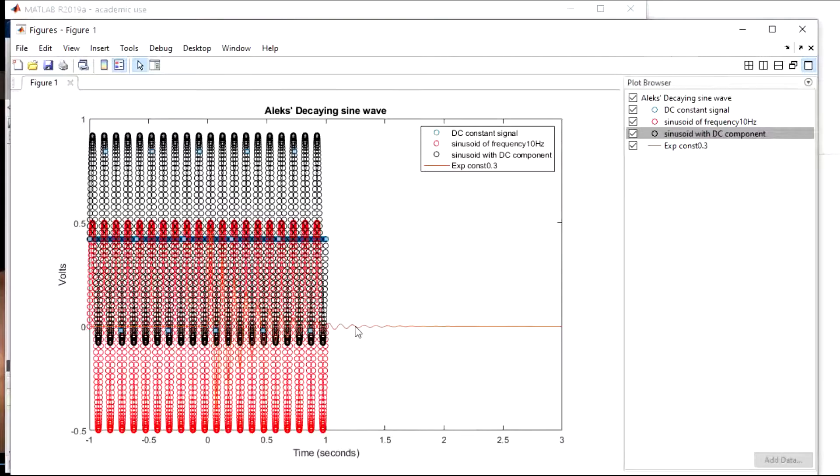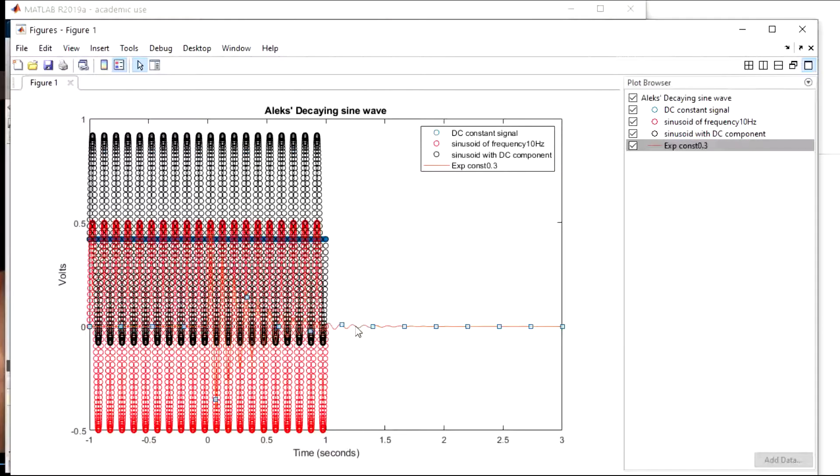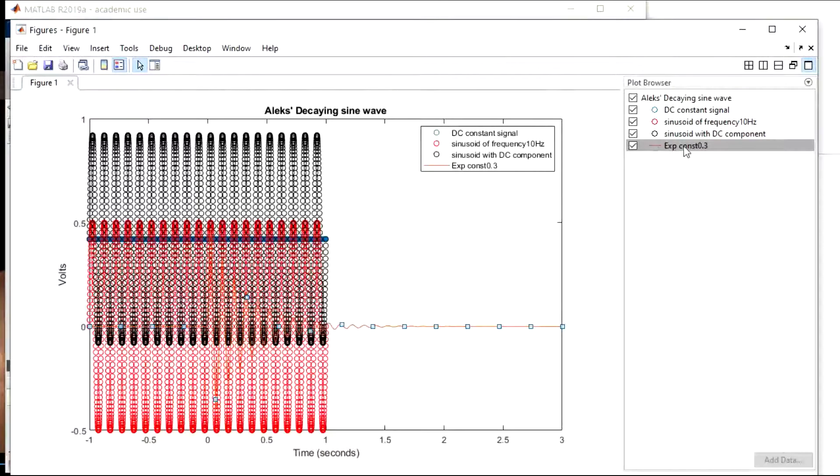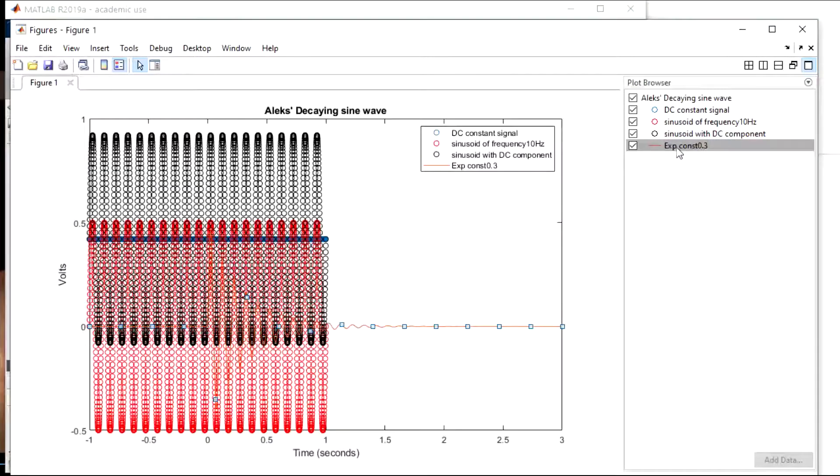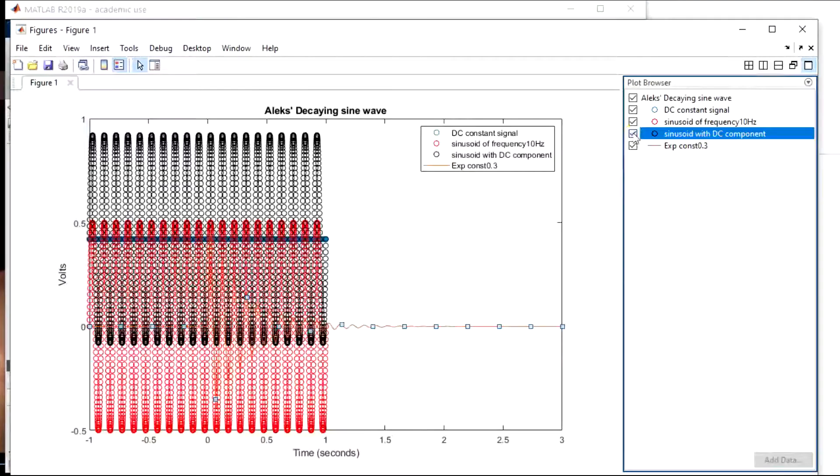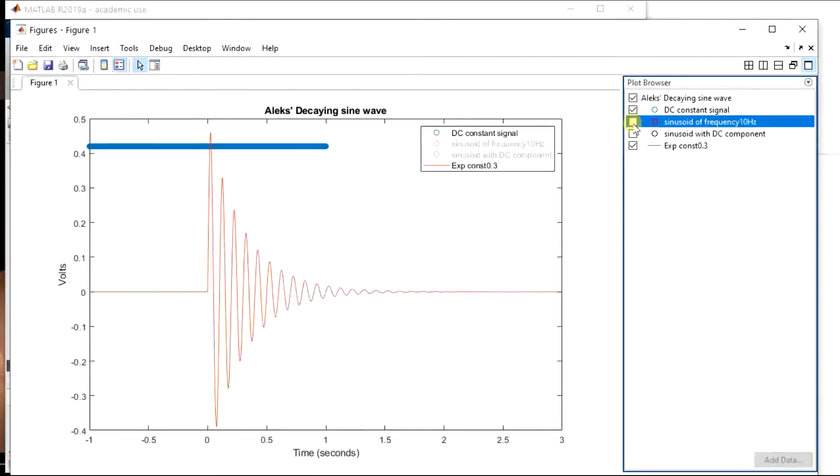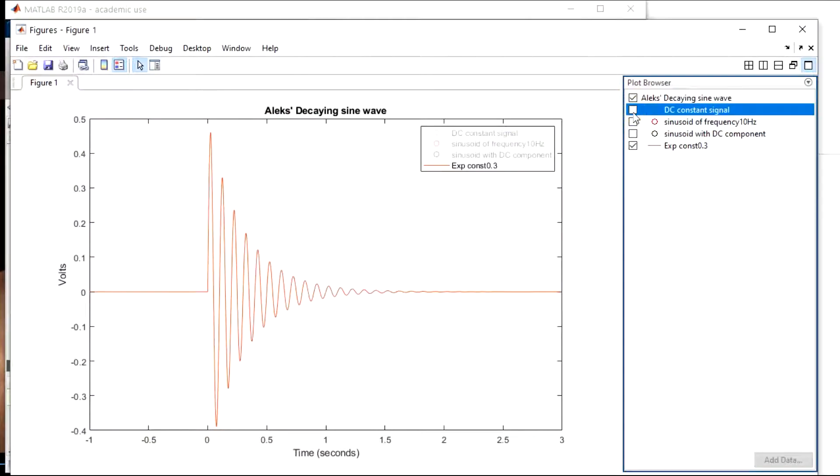So now say if I just want to look at my exponential, if I click on it, it'll highlight which one it is, which we also know what it is because I labeled it. And I could uncheck these boxes and then we'll just see the exponential waveform. So that's kind of neat.